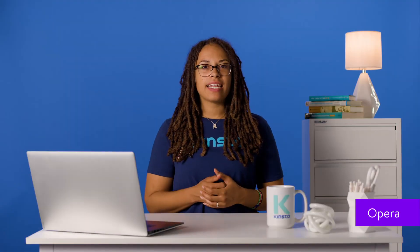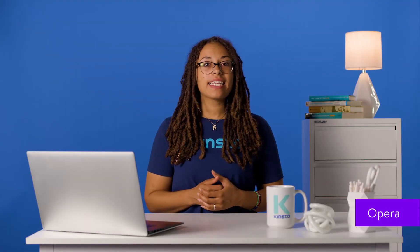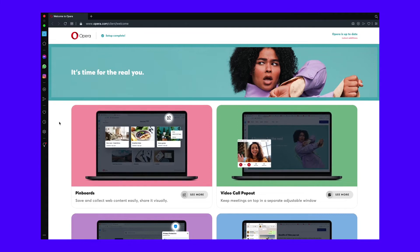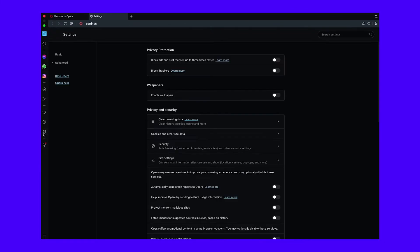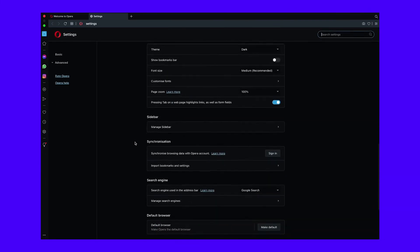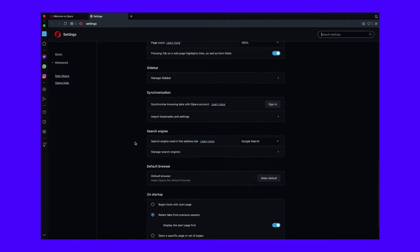Open Opera's settings by clicking the gear on the left side panel. Scroll down to the Search Engine section and look for the dropdown next to the search engine used in the address bar. You can pick between Google, Yahoo, DuckDuckGo, Amazon, Bing, and Wikipedia.